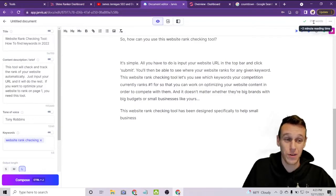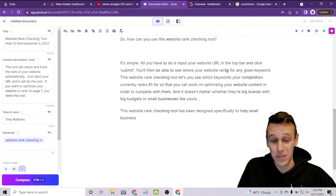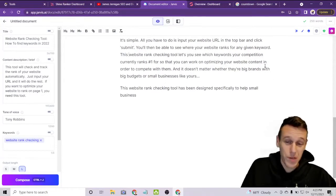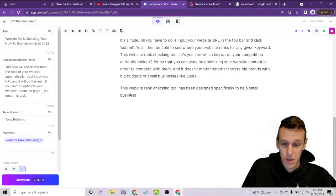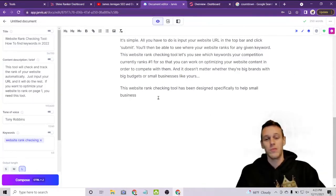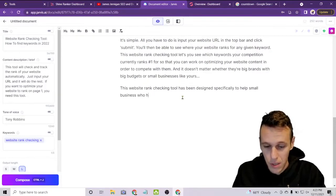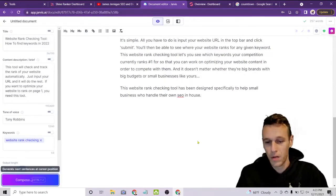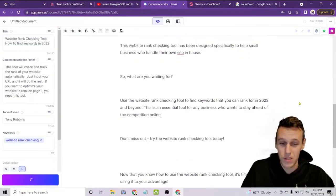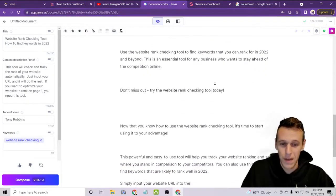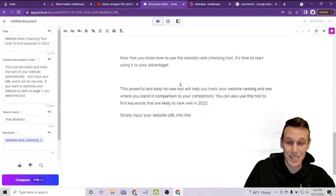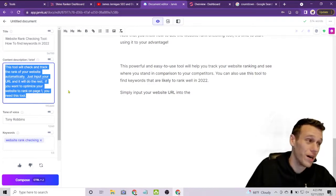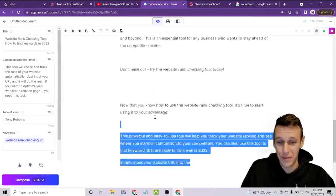We've already got 250 words in after maybe five or ten minutes of work. The AI continues about small businesses handling their own SEO in-house. Clicking Compose again, it gives another call to action — 'Use the website rank checking tool.' You can delete and edit as you go. The more detail you give in the content description brief, the better the tool will perform, but I'm keeping this moving along for the demo.